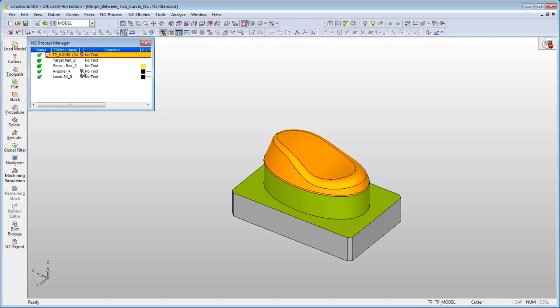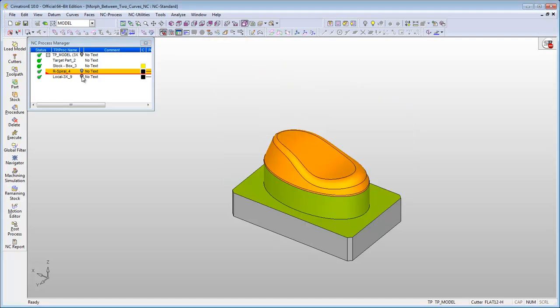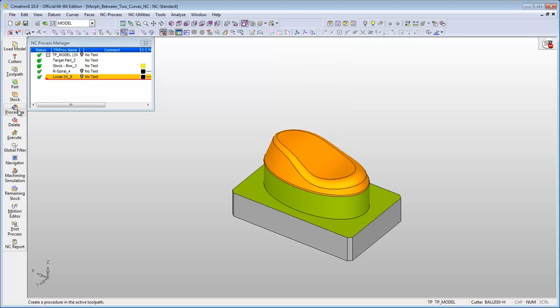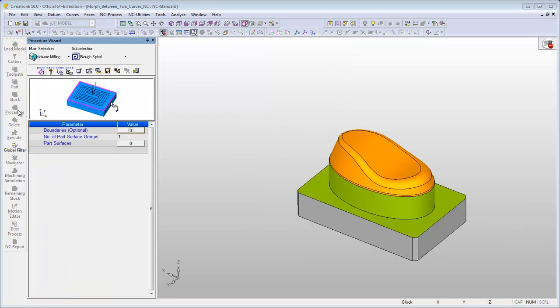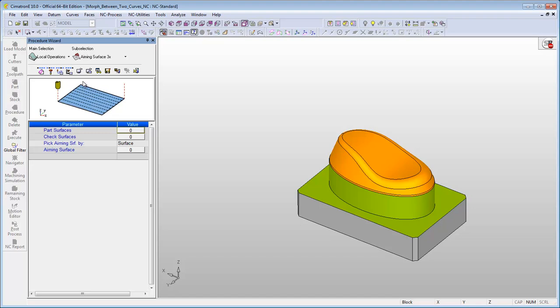The rough spiral and the milling of the upper surface have already been done. Add a new procedure. Select the local operation in the main selection and the local 3x in the sub selection.